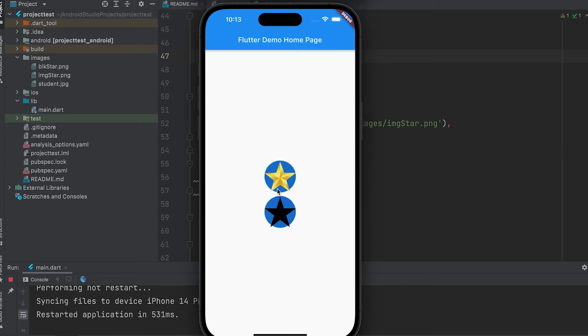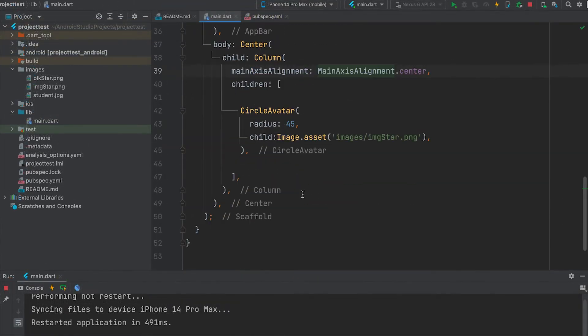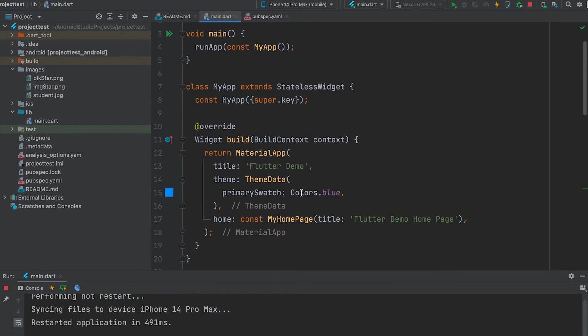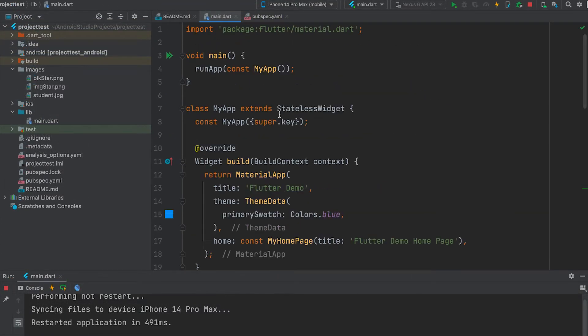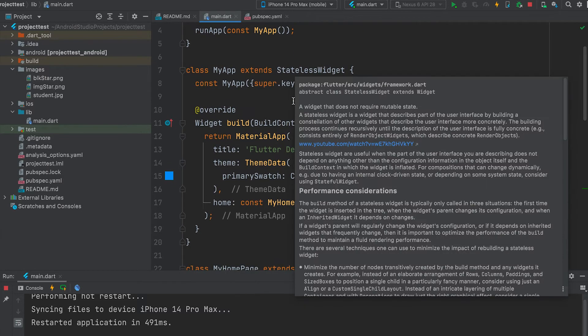Flutter can make any widget clickable, not just buttons. For that we use a gesture detector widget. It has many properties like on tap, on double tap, and on long press.